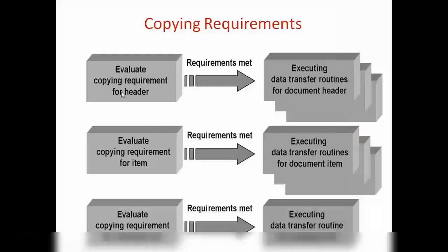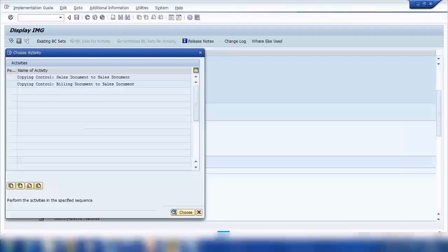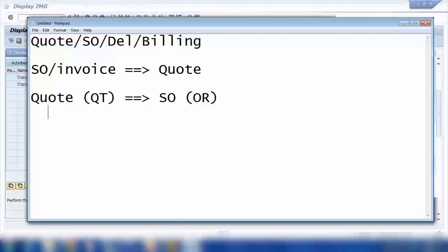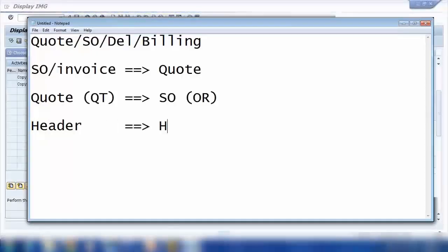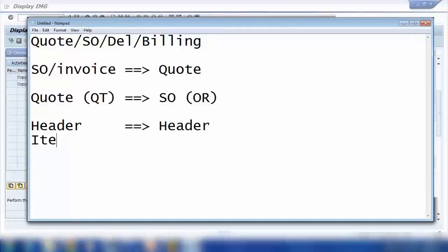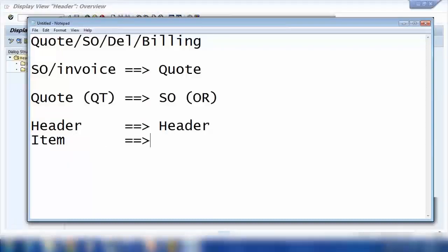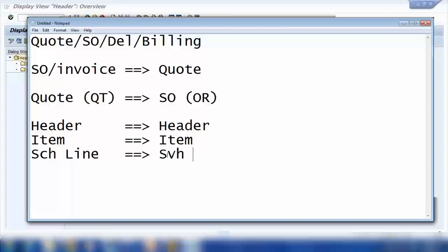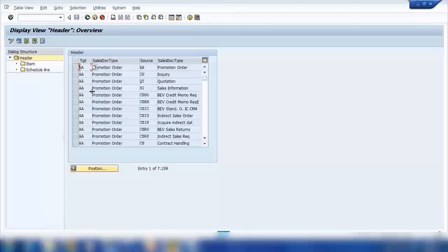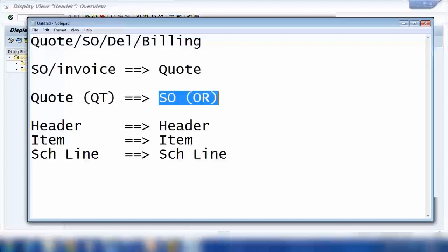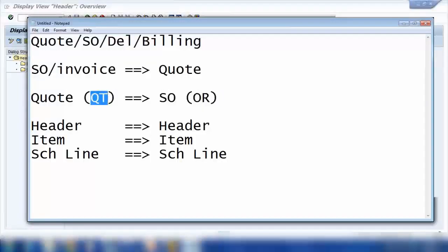In this copy control, I'm going to show you how the transfer happens: header to header, item to item, and schedule line to schedule line. There are many settings for copying — for example, this is the target document and this is the source document. In my case, target is OR and source is QT.